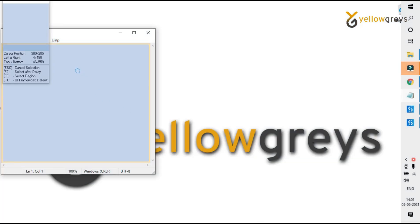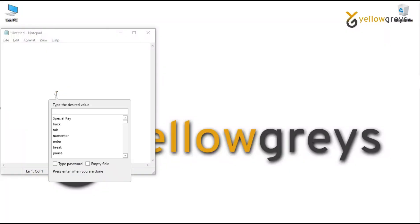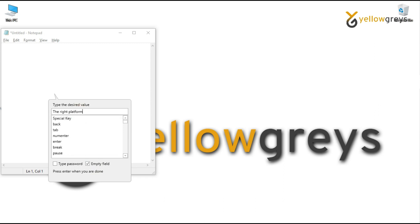Now start automating your process steps. Go to Notepad. If you move your cursor around Notepad, you will notice that the bot is highlighting each section. Click on the main panel — a pop-up window is displayed. When you select the text area, the bot automatically recognizes it and asks you to provide the input text. On the pop-up window, you can see a text box, keyboard keystrokes, and two checkbox options: 'type password' and 'empty field'. Type a custom text into the text box: 'The right platform for learning RPA is Hello Grace's YouTube channel' and press Enter.